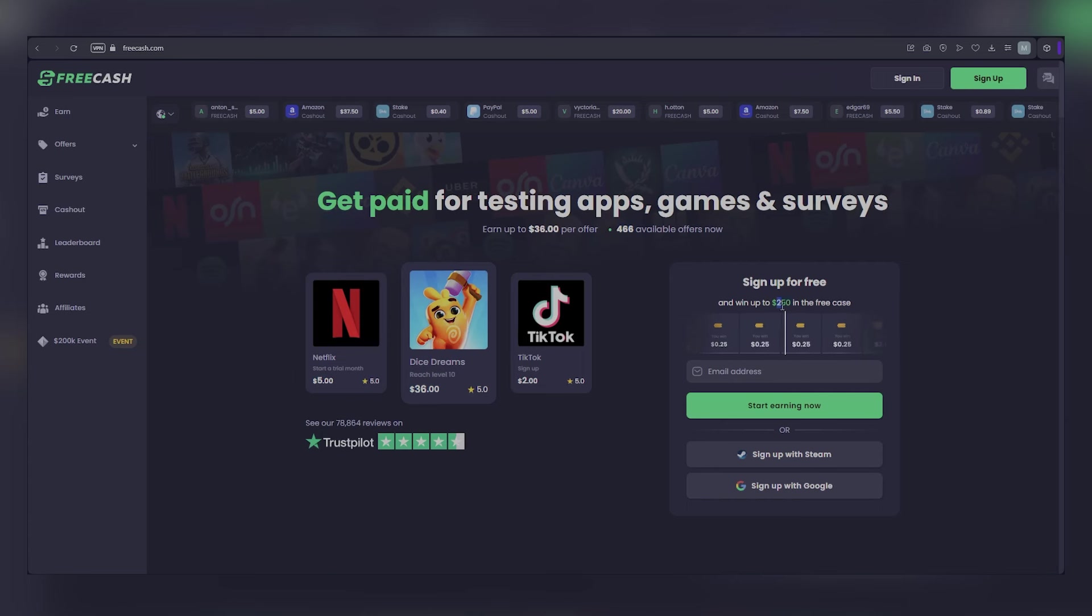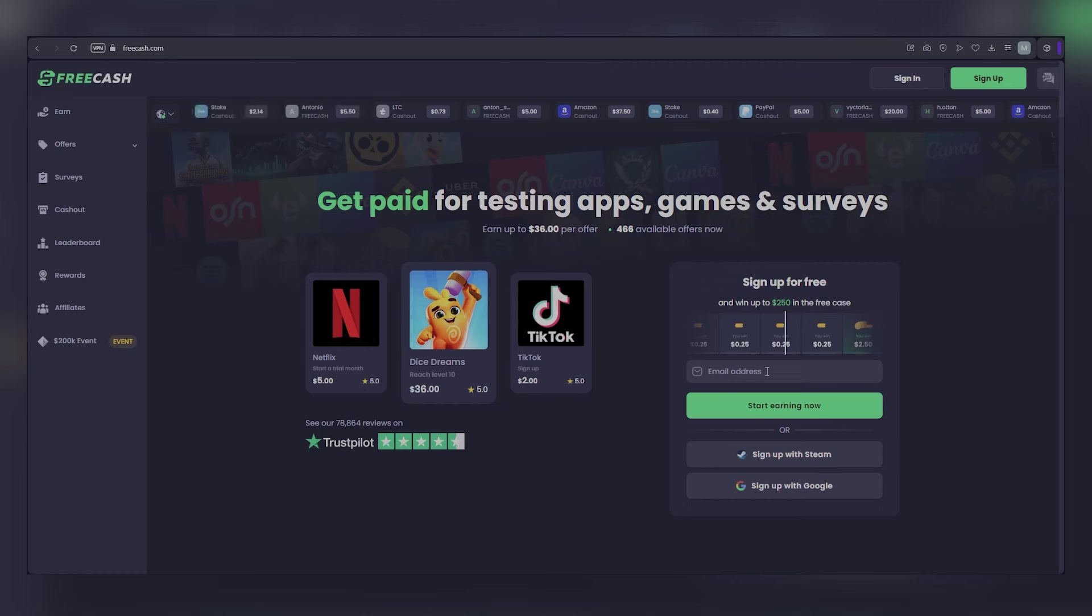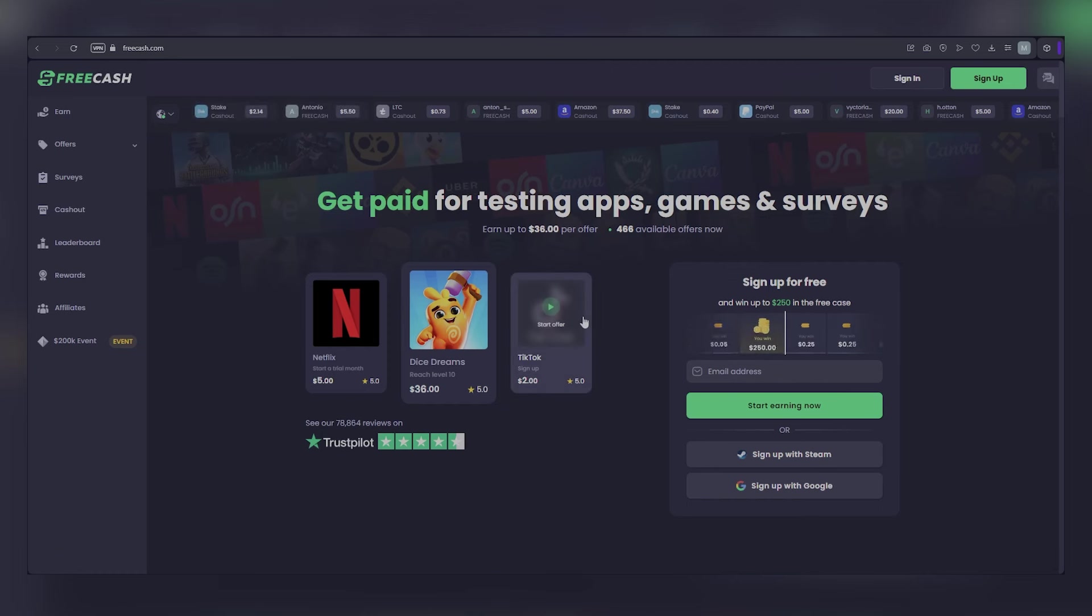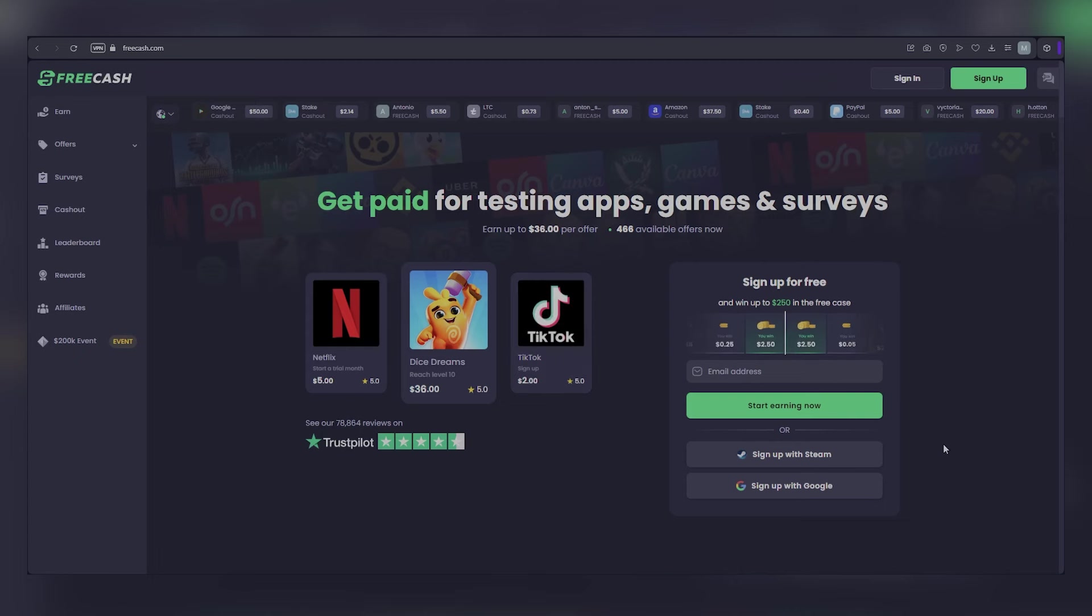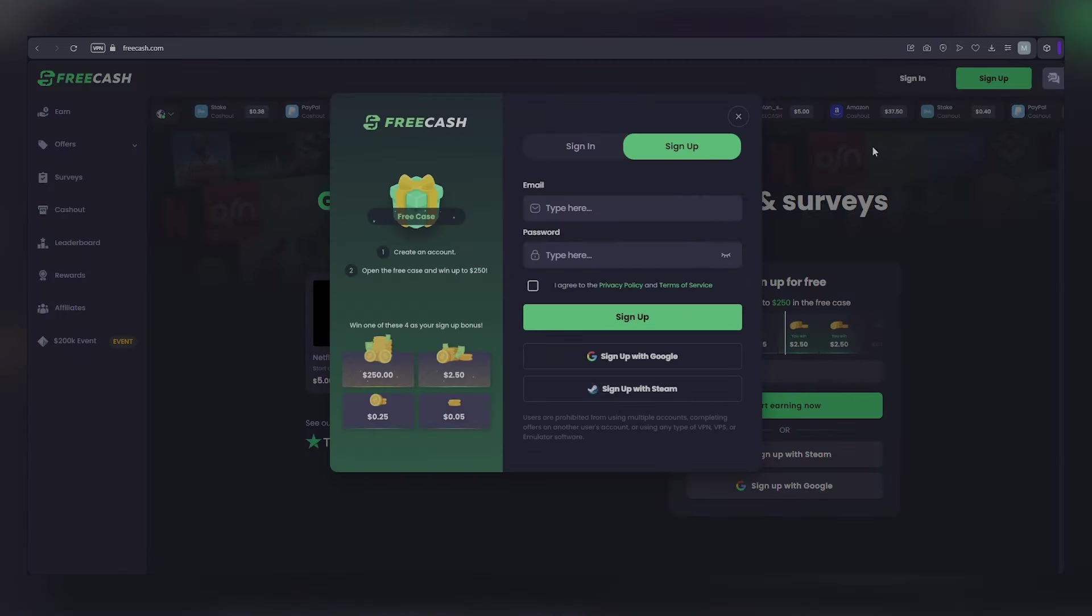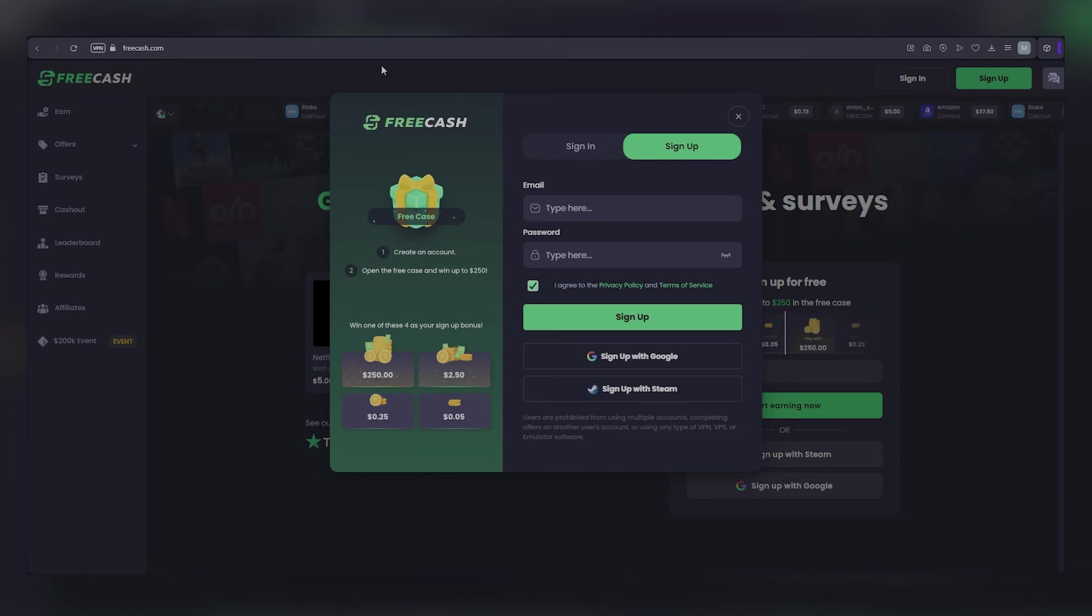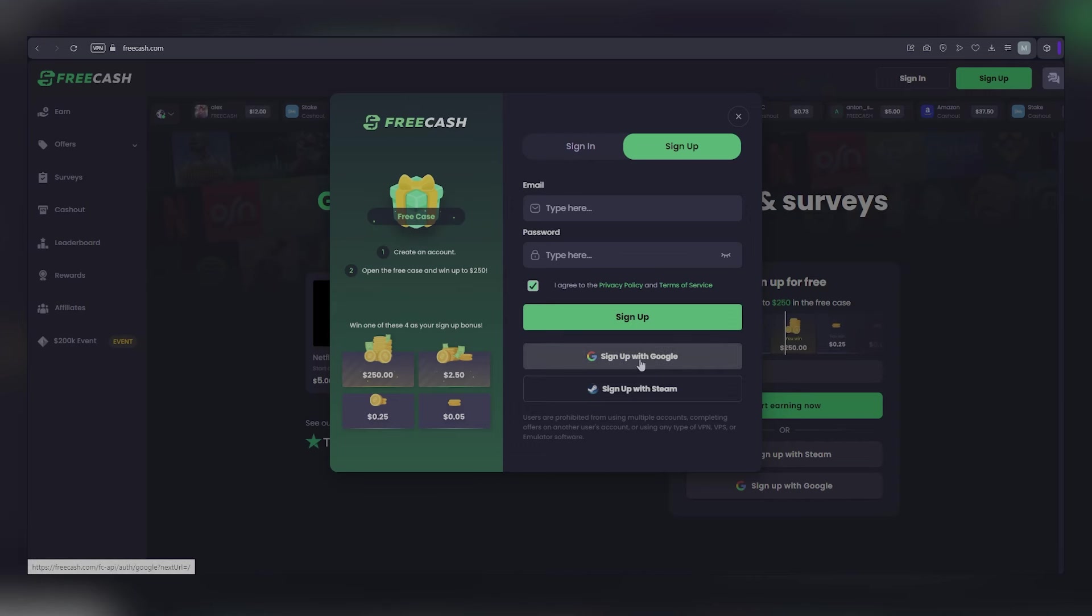Ready to jump in? I'll also share my secret tips for making serious money with this app, both the active ways to earn and the more hands-off passive income methods. To sign up, just click that bright sign up button. You'll need your email, a strong password, and just check the little privacy policy box. Click sign up again, and your account is created. You can also sign up super quickly by connecting your Gmail or Steam account.